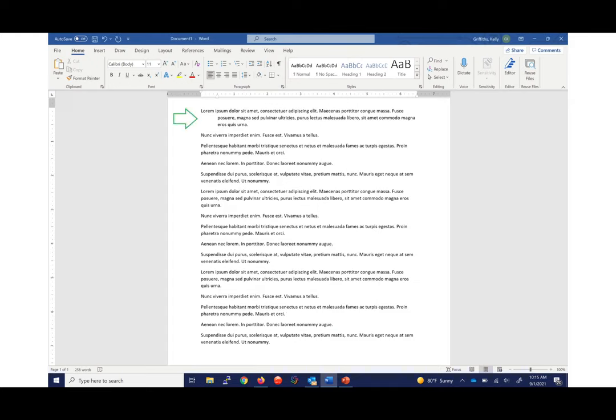And you can see right there in the first paragraph, it is a hanging indent. It's that easy.